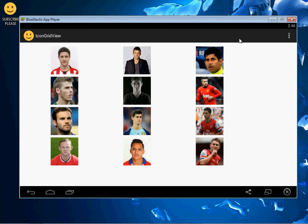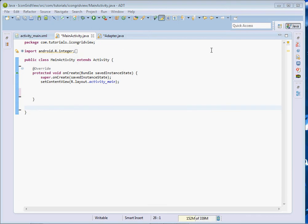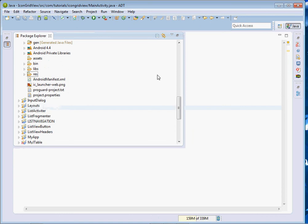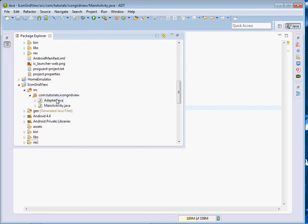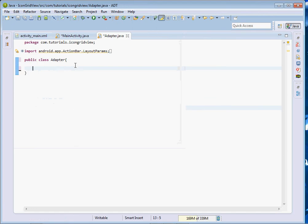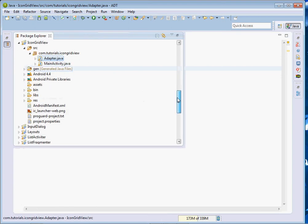Ladies and gentlemen, welcome once more. Now this is what we're going to do. You can see I've already created my MainActivity class. The next class we're going to create is an adapter class. The adapter is what shall adapt our images to our GridView, so please come right here and create an adapter class.